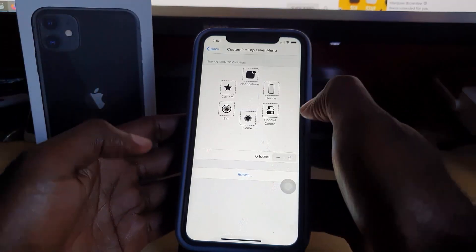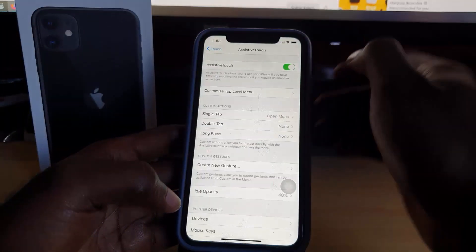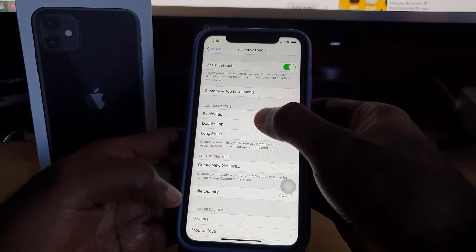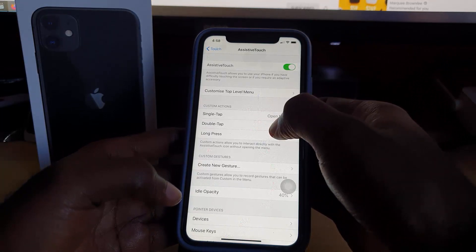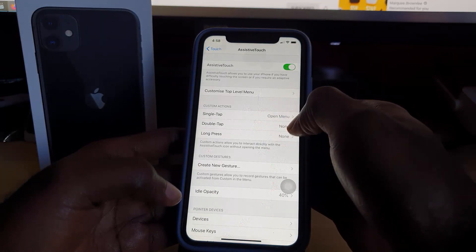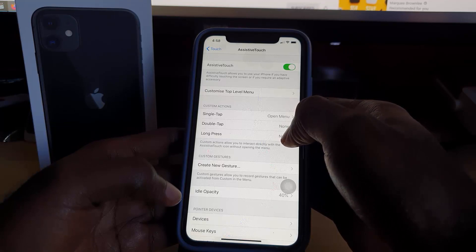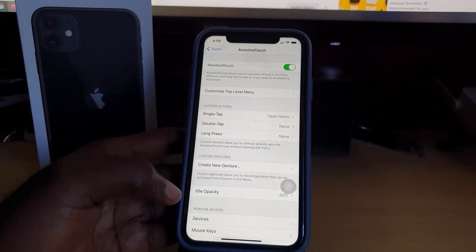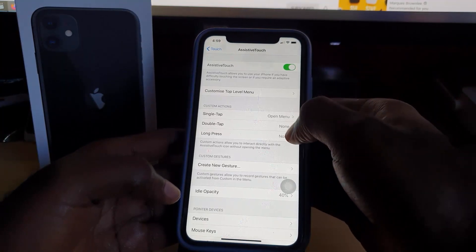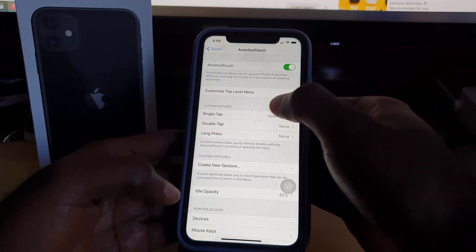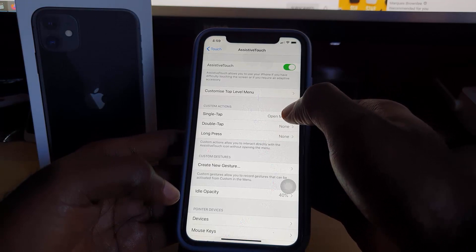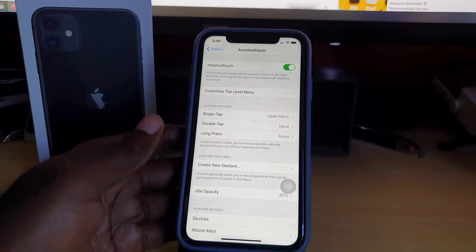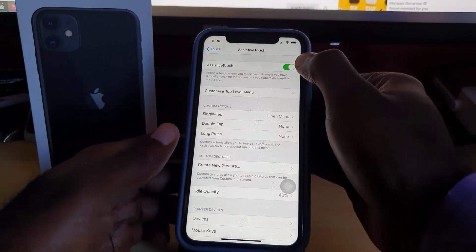Another cool option is to go back into the Assistive Touch menu. Notice it says Single Tap, Double Tap, and Long Press. You could set Single Tap to Open Menu and Long Press to go home, or set Single Tap directly to Return Home — it's up to you how you want to customize it.